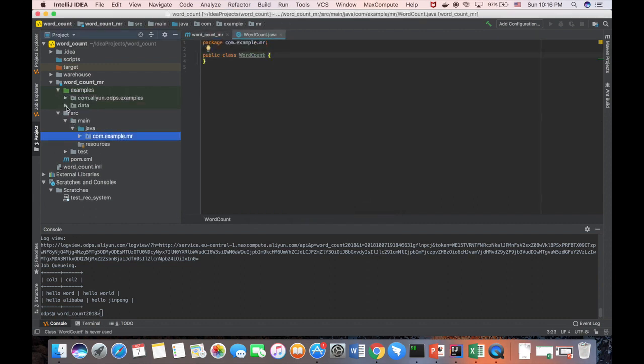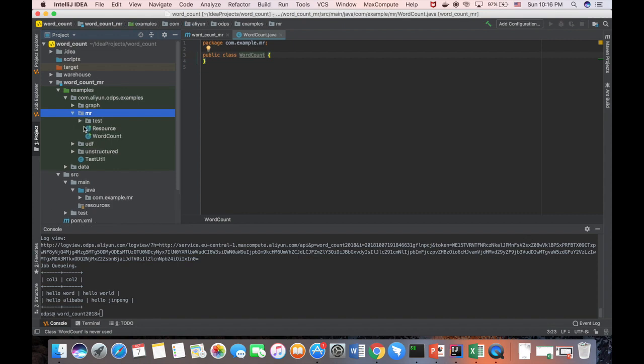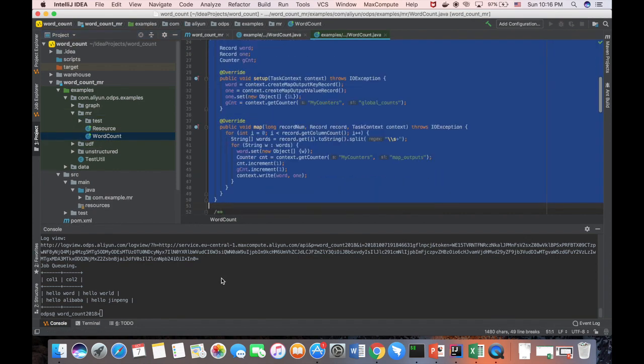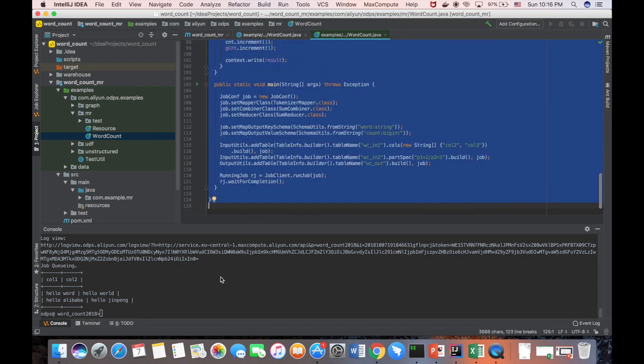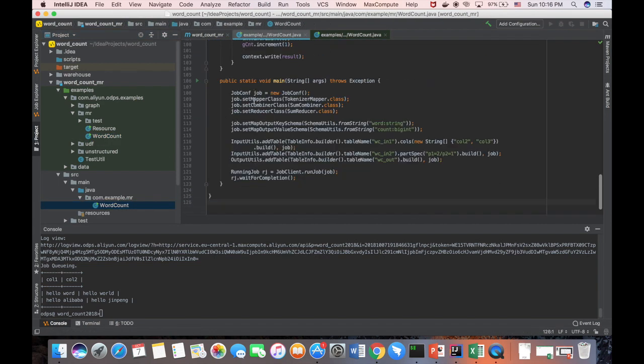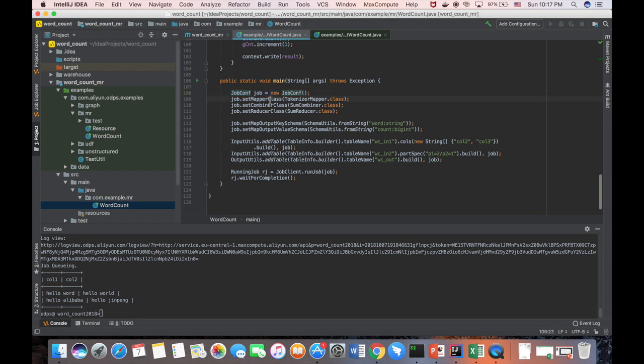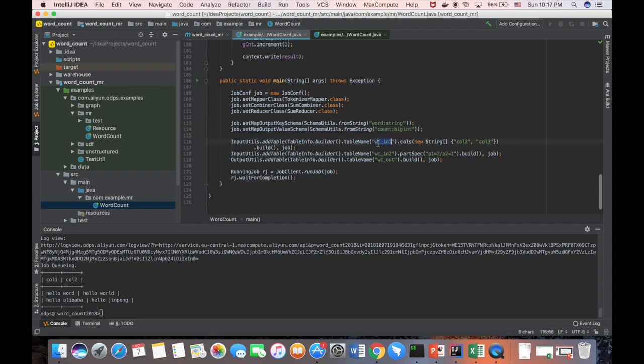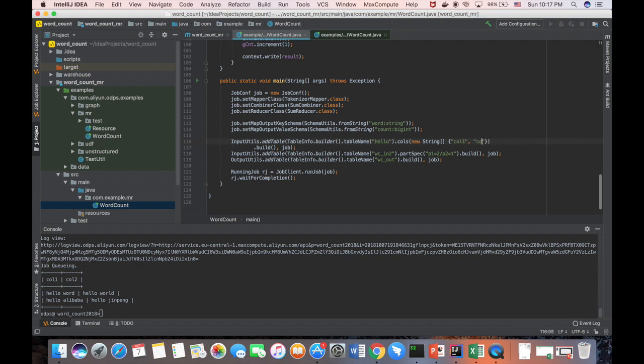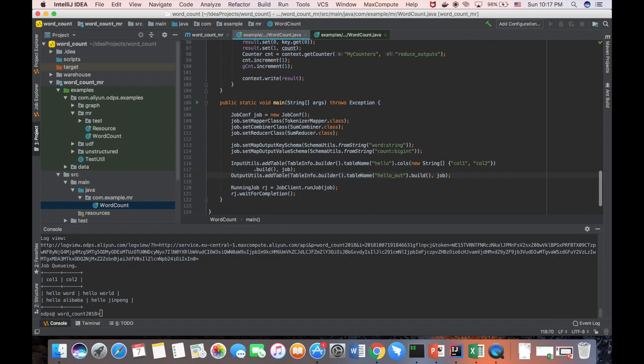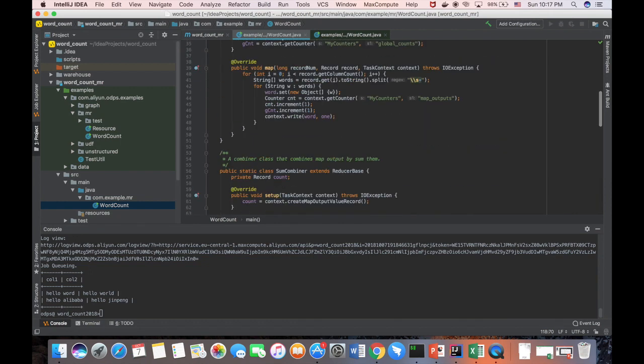And in the example, we just copy paste the code, including the import. And we first go through the main function. We define a job, a MapReduce job. We set up a mapper, combiner, and reducer. As an output, we define the output as a string, which is a word. And the output value is a bigint, which is a count of the words. And for us, this is the input table. For us, it's hello. With the name of column, column 1 and column 2. We don't have a second input table, so we remove this one. And we define the output table as hello out. And let me explain a little bit all the function, all the code.